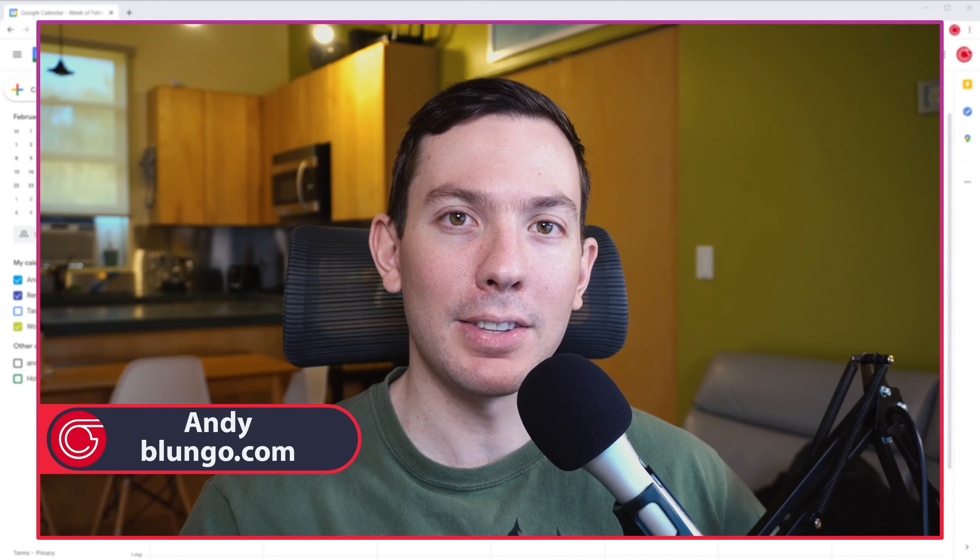Hi everyone, this is Andy with Bungo.com and in this video I'm going to show you how to add notifications to the calendar using Google Calendar. Let's start.